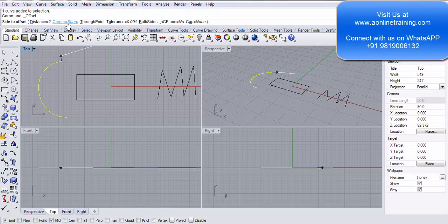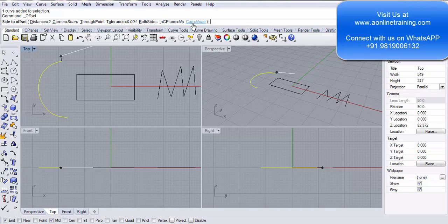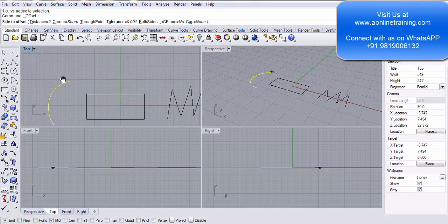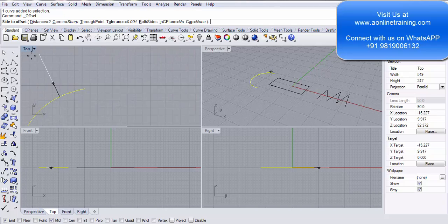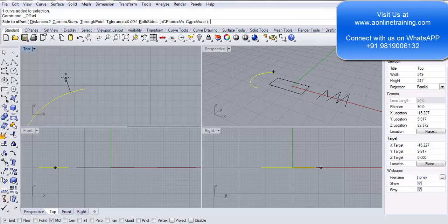We need to look at the multiple arguments in the command prompt: Distance, Corner, Sharp, Through Point, Tolerance, Both Sides, In CPlane, and Cap. By default the cap is None. The distance is 2 mm. Even if you click anywhere outside, the offset will only be 2 mm from the original line. If you drag your mouse to the top, the offset is created on top; if you drag below, it's created below.